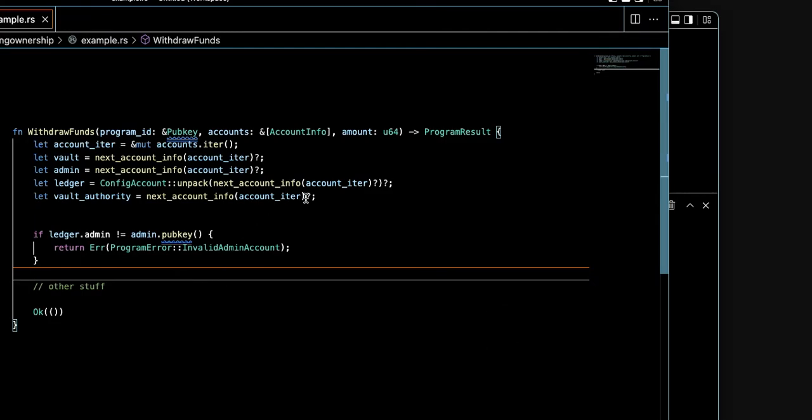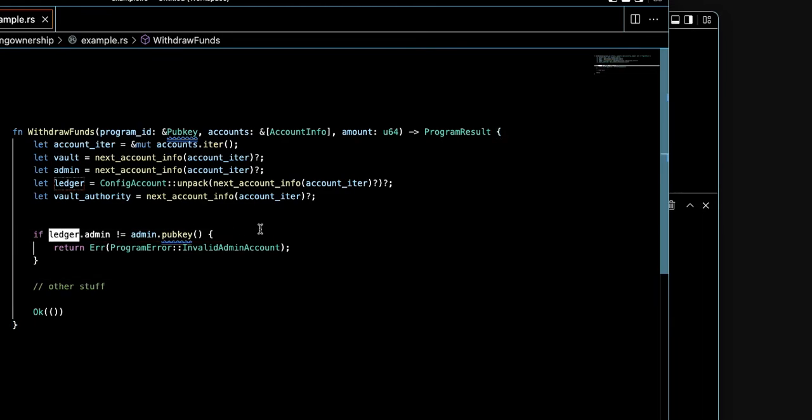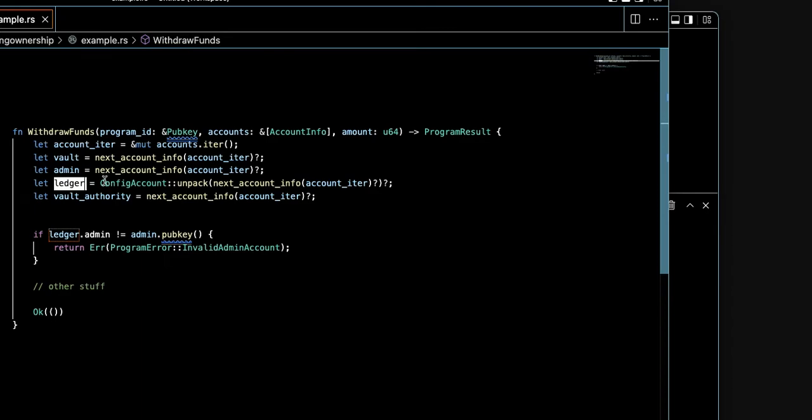As you probably guessed, the problem is here. We have an account called ledger, and the developer uses this account to store admin information inside of ledger and checks that here to make sure we're dealing with the admin based on the information inside this account.